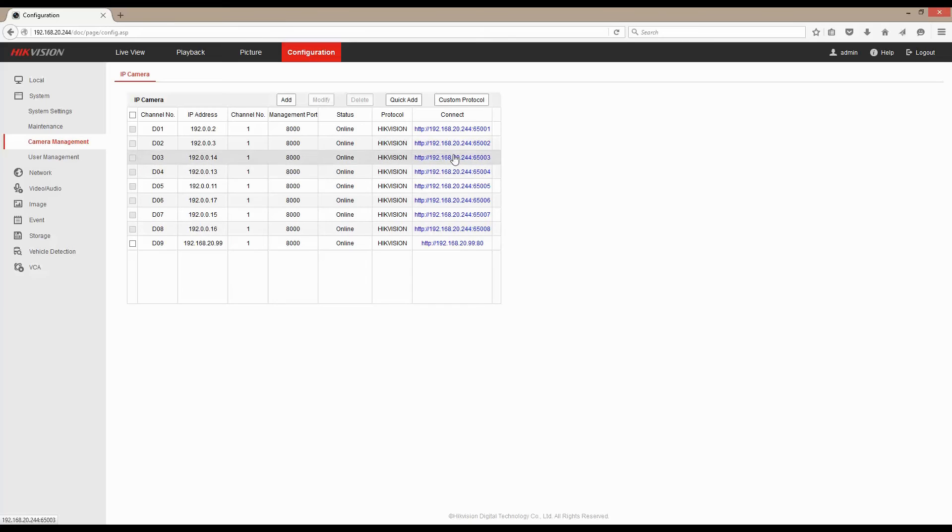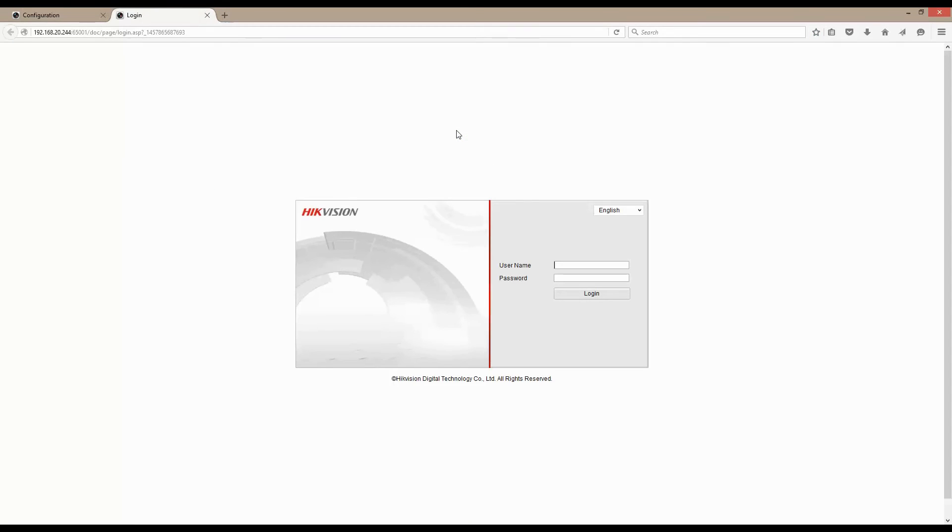So if we select the first camera here, click that, we open up our web browser which brings up our web browser for our camera.